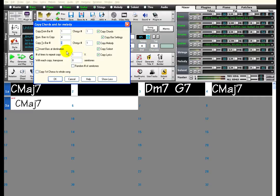These checkboxes on the right tell Band in a Box what you want to copy. In most cases, you will probably just want to copy the chords. But these can be useful in some situations.